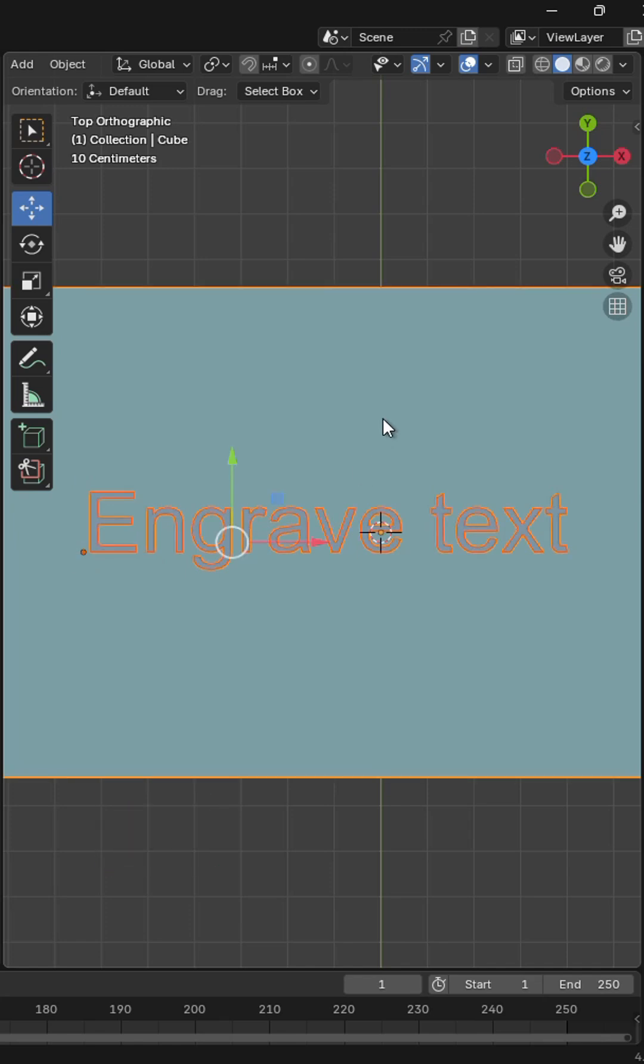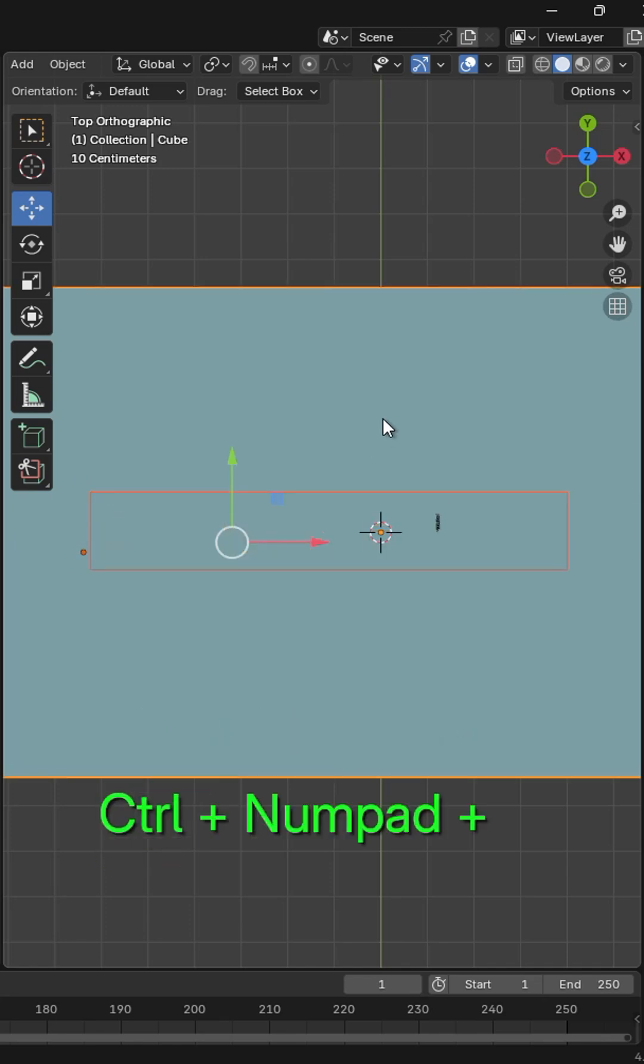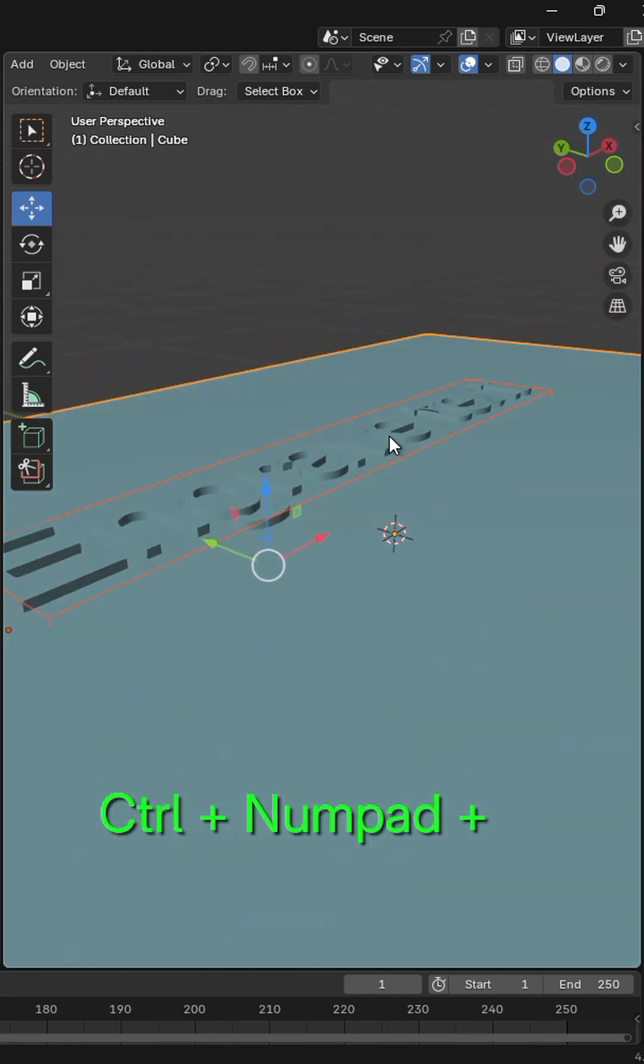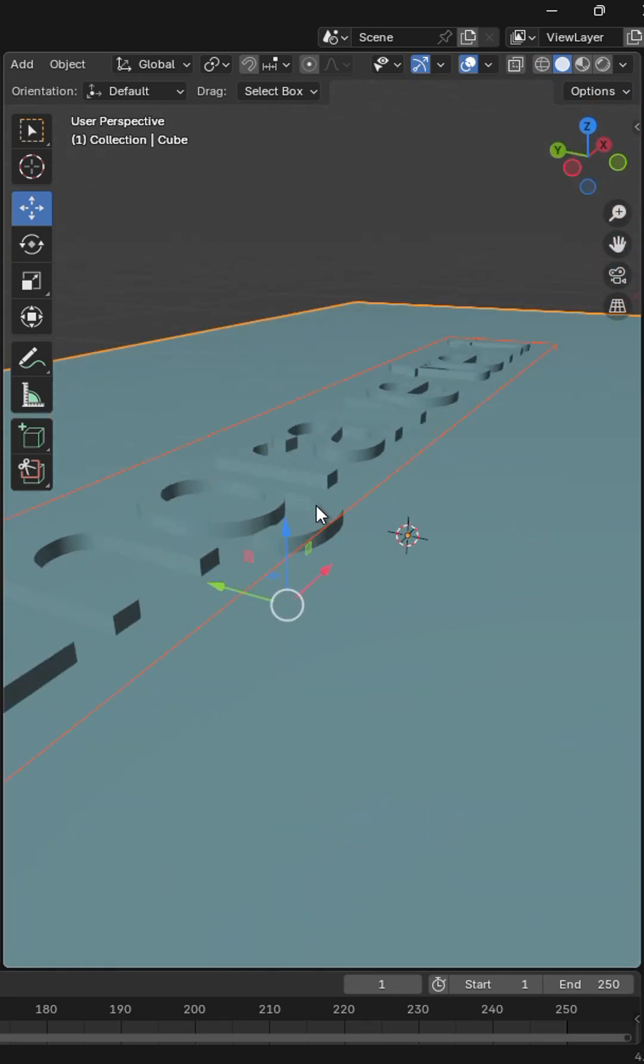Press Ctrl plus to add a boolean modifier. You will notice the text is embossed on the object.